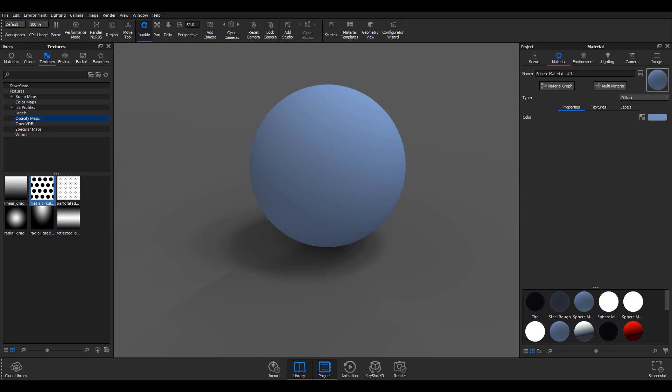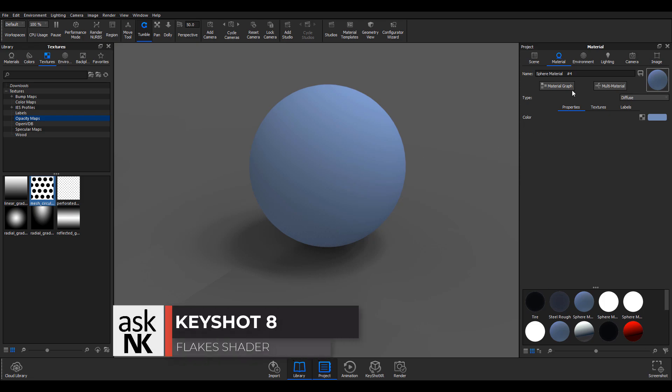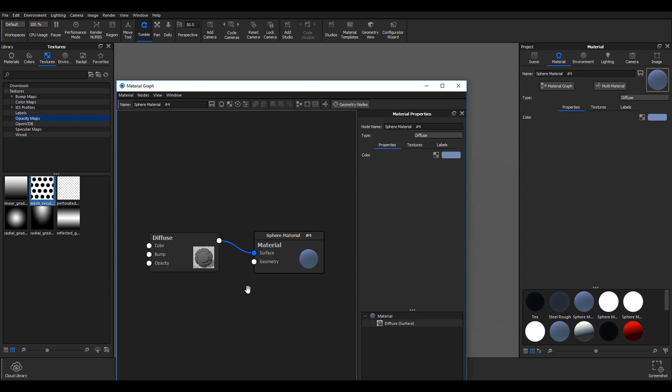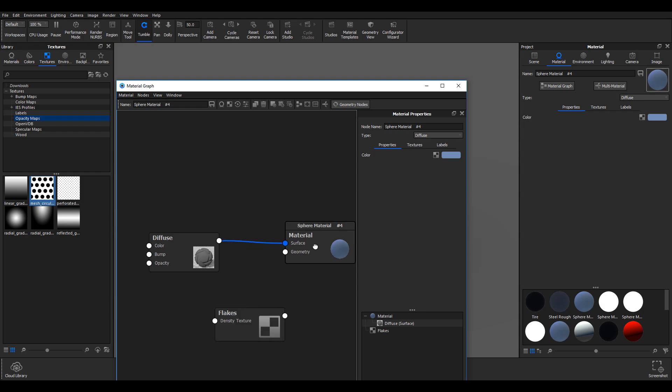Hi and welcome back. Let's quickly look at the flakes. I'm going to double-click this button here and go over to the geometry tab. Within the geometry, I'm going to add the flakes.